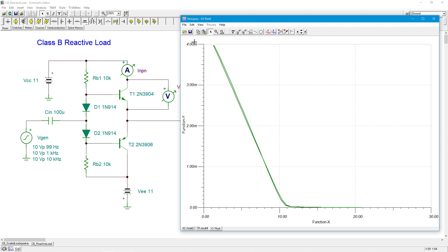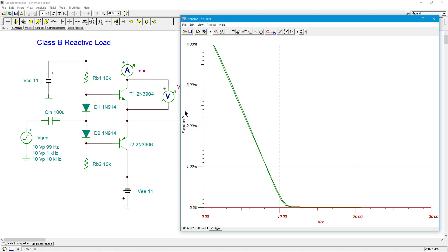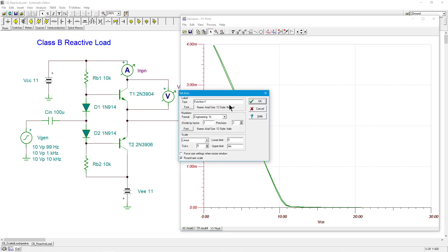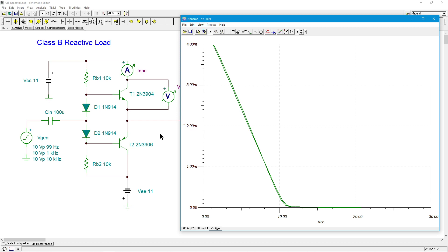And there's our load line. So function X over here is VCE. If you want to be really nice about it, we'll just call that VCE. And over here, function Y is IC. All right, it's a nice straight load line, which we would expect because this is, in fact, as I mentioned, pretty close to the resonance, and thus it's resistive.